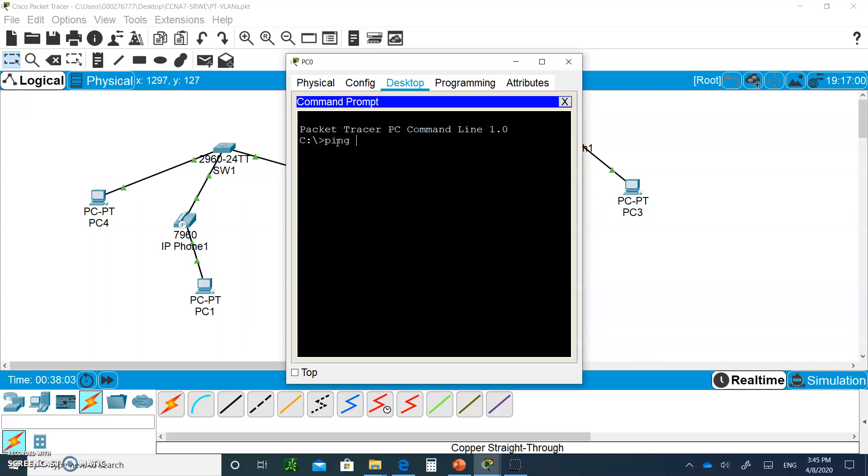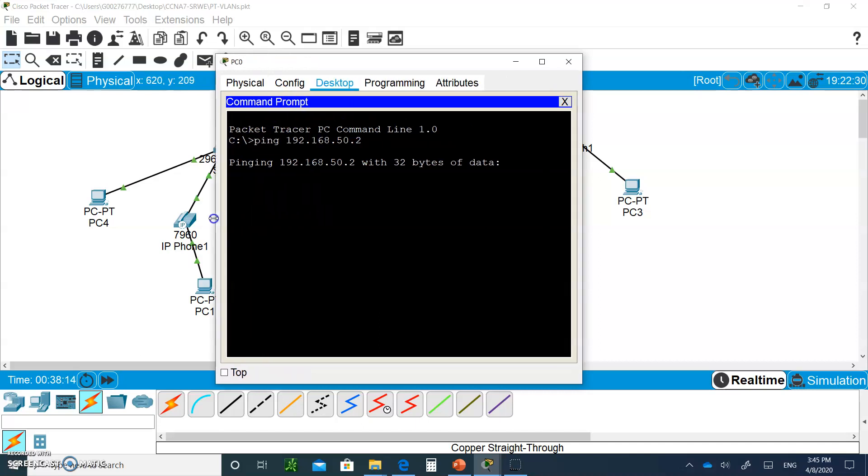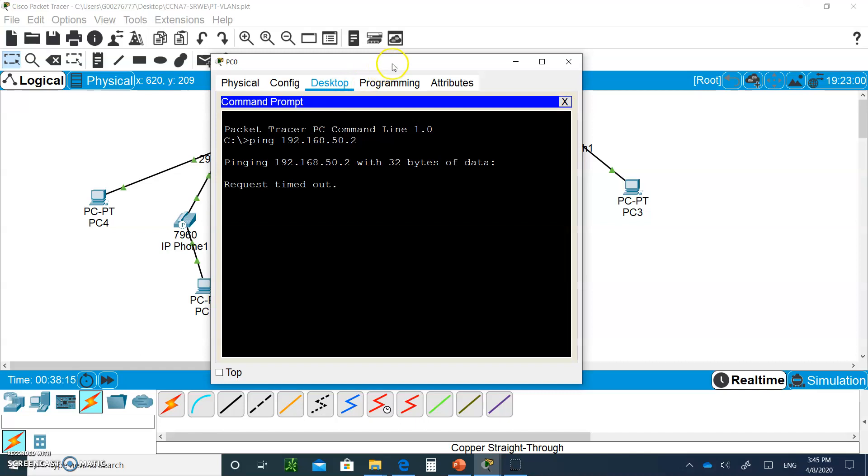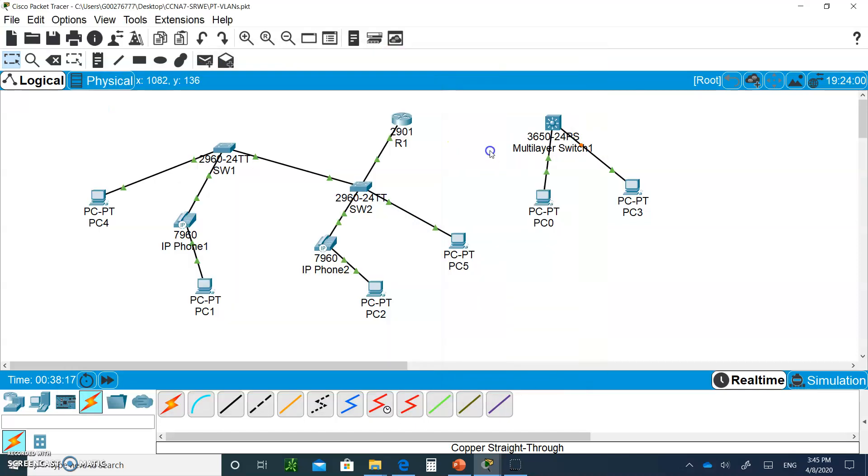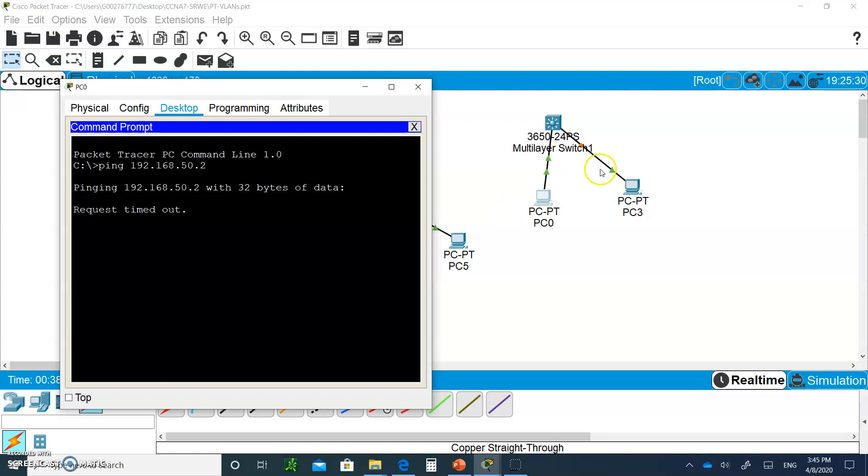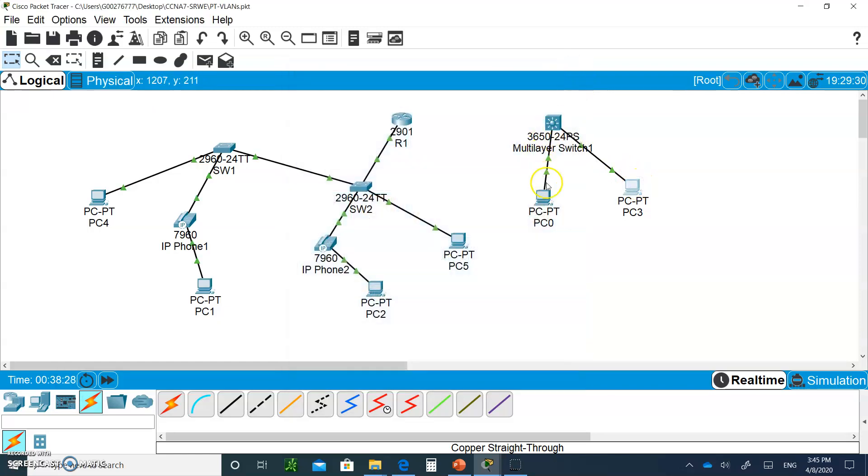Now I should be able to ping each other through the VLANs. So I ping 192.168.50.2. Let's see what happens. We'll need to troubleshoot if there's any problems. So there is. This is not green yet, so on PC3, let's try again.